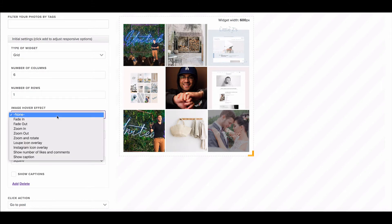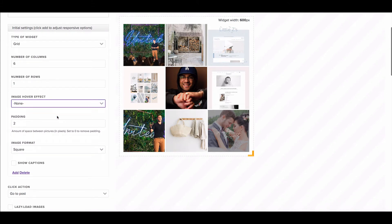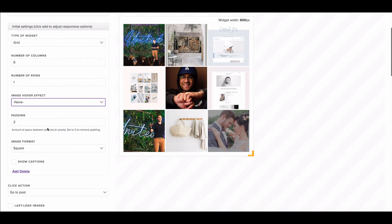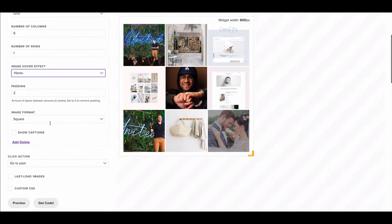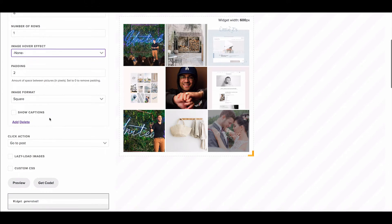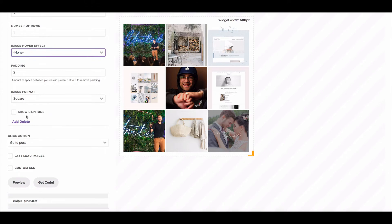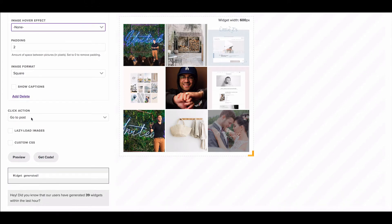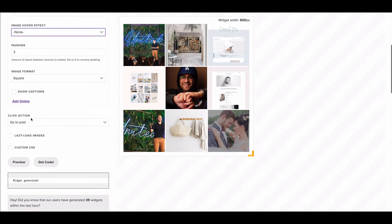I don't want an image hover effect unless that's something you really want. I want a little bit of padding. I want them to be square. I personally don't like captions. Click actions I want them to go to the post.